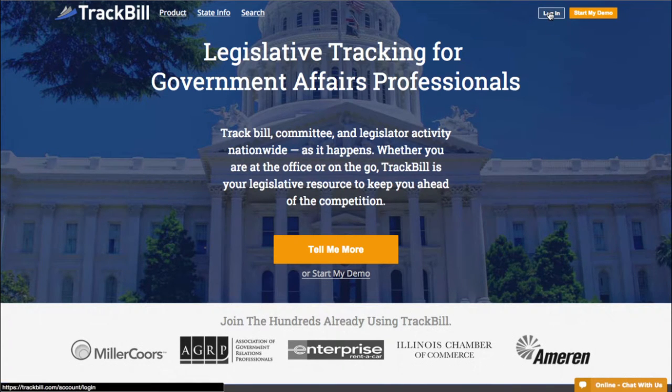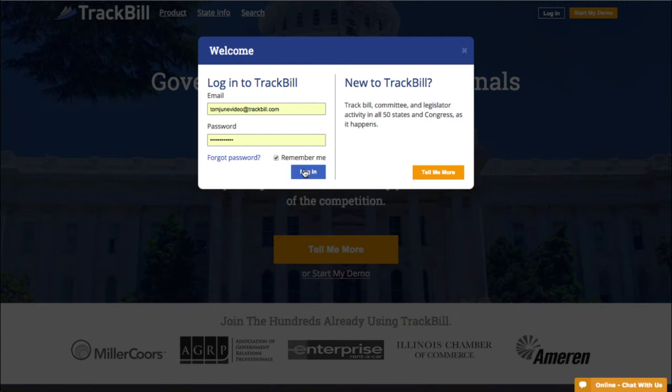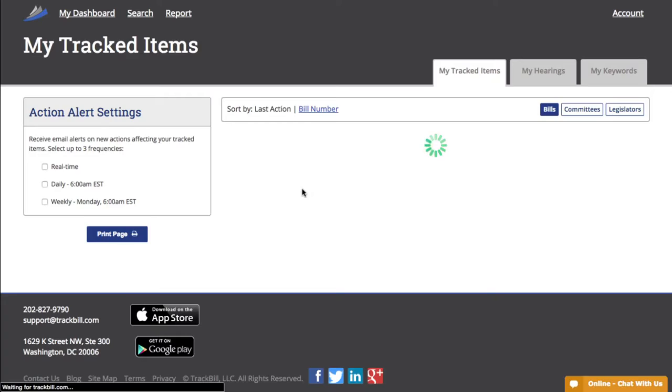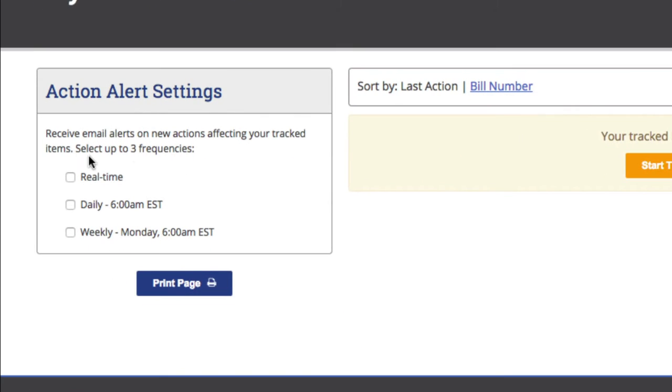The first thing I'm going to do is log in using the email address I used when I signed up. After logging in, you'll see I'm immediately taken to my dashboard. On the left side of my dashboard, I can choose my Action Alert Settings.